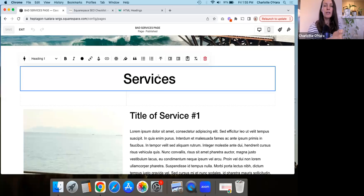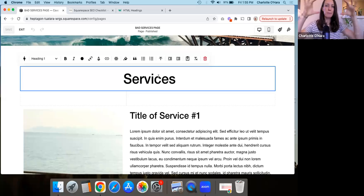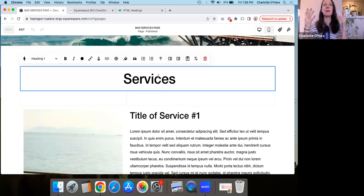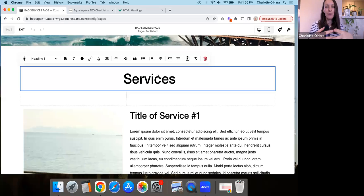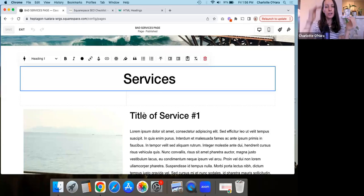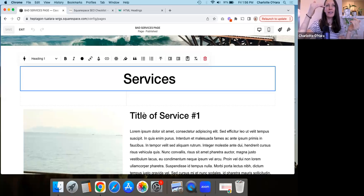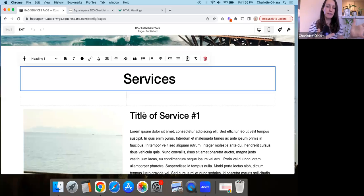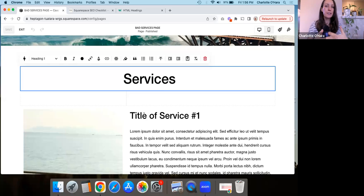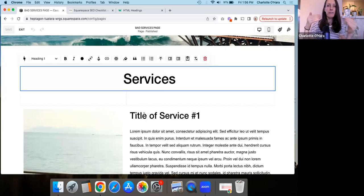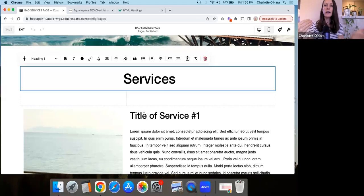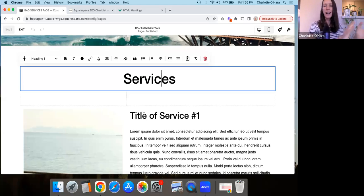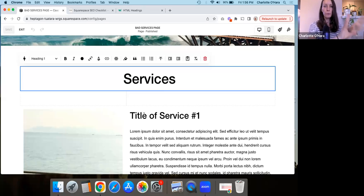So for example, traditionally, the heading one might be the largest, boldest, biggest piece of text that you have. And then heading two might be a little bit smaller, heading three, heading four, that kind of thing. So we can use it to design differently. You could also use headings to maybe have different font stylings or different colors, even anything like that. So there's the design element to what a heading looks like.